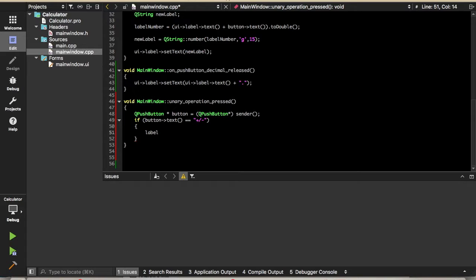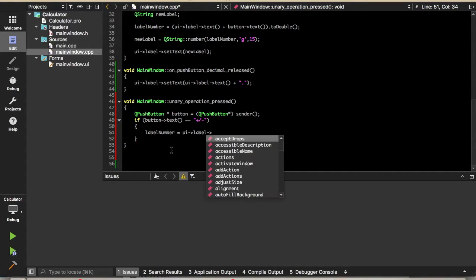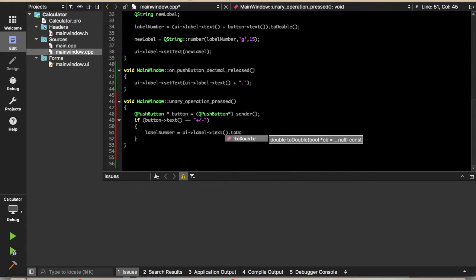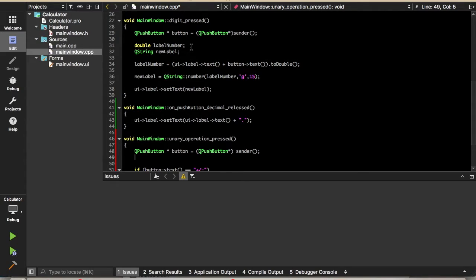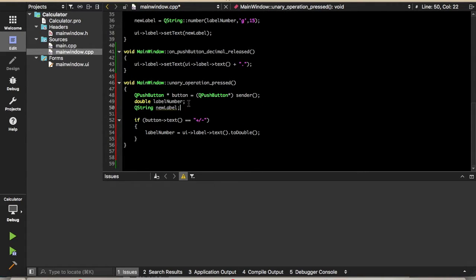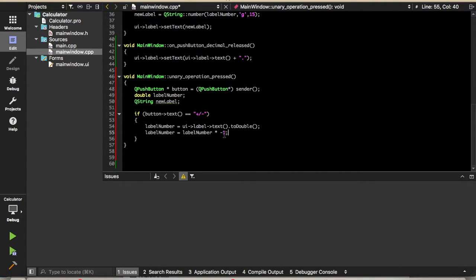Now we'll get the current value from the label and use toDouble again to convert it to a number. We're using labelNumber, but that isn't defined yet either — we've done this previously, so we'll just take some of this code from above since we're doing the same type of thing. We simply want to change the sign of the value, so we'll multiply it by negative one.